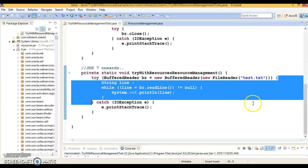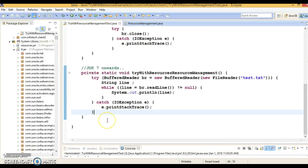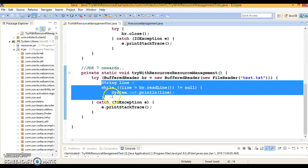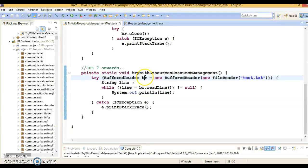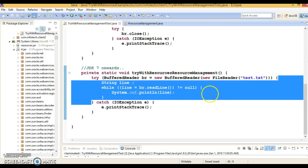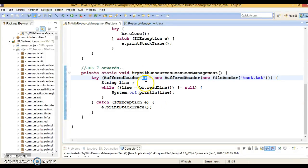The rest of the code is the same as before, but you can see we do not have any finally block. Once execution of this try block completes, the close method will be called automatically by the JVM at the end of the statement. So as a developer, you don't have the overhead of closing the resource yourself — that's the benefit.